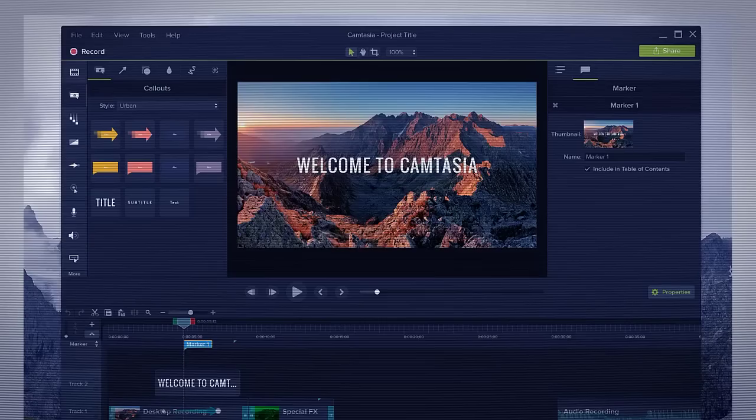Camtasia 2021 is the latest version of my favorite video editing software. In this tutorial, I'm going to show you some of my favorite features and how to use them in order to create a professional-looking demonstration or training video.